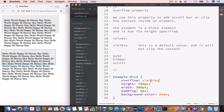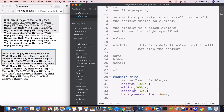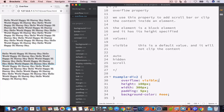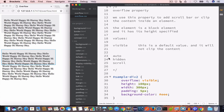This is the default value, so we get the same result whether we comment it out or keep it. Now let's discuss the auto value.